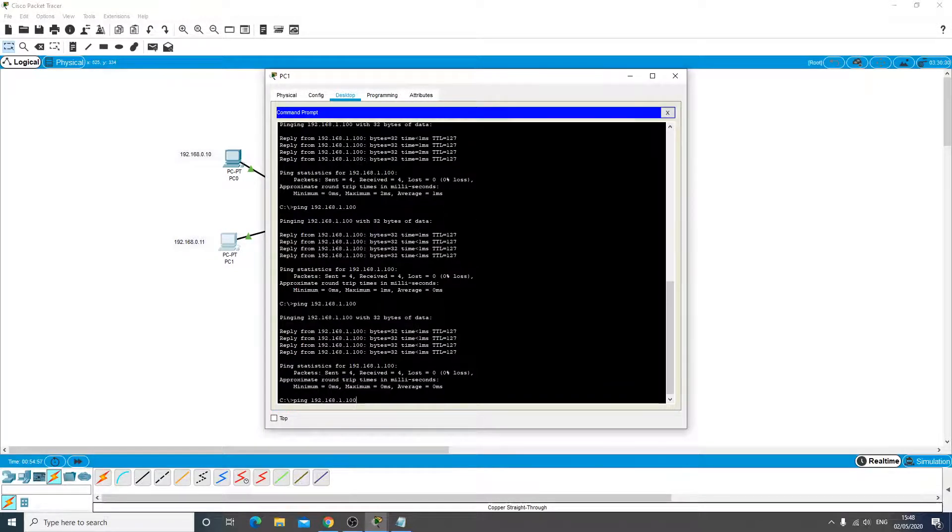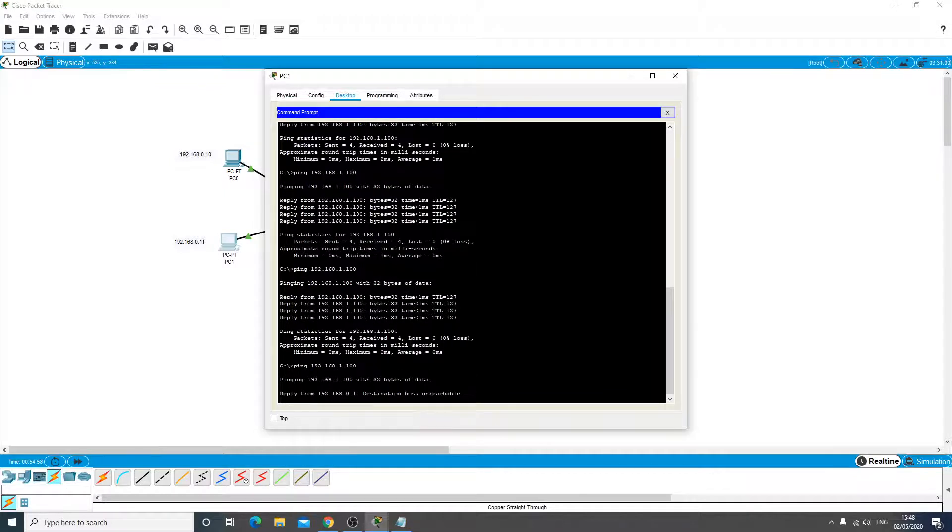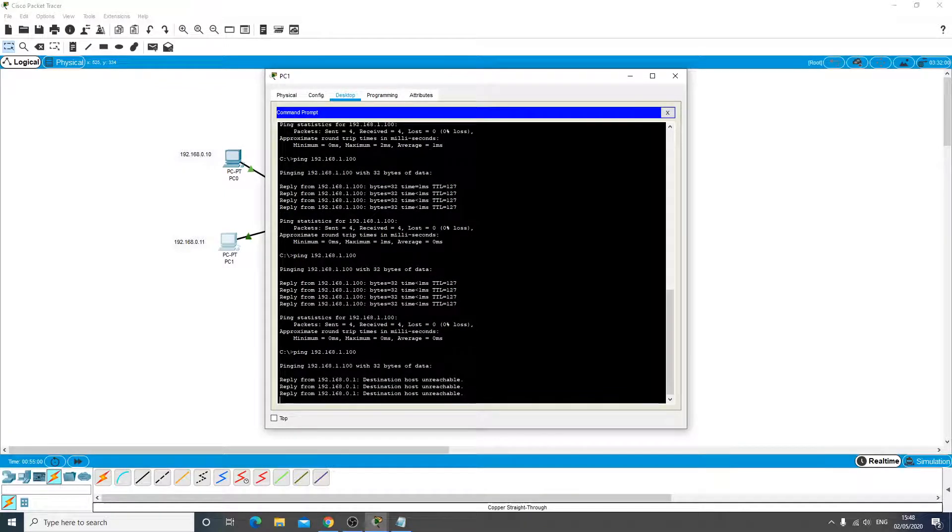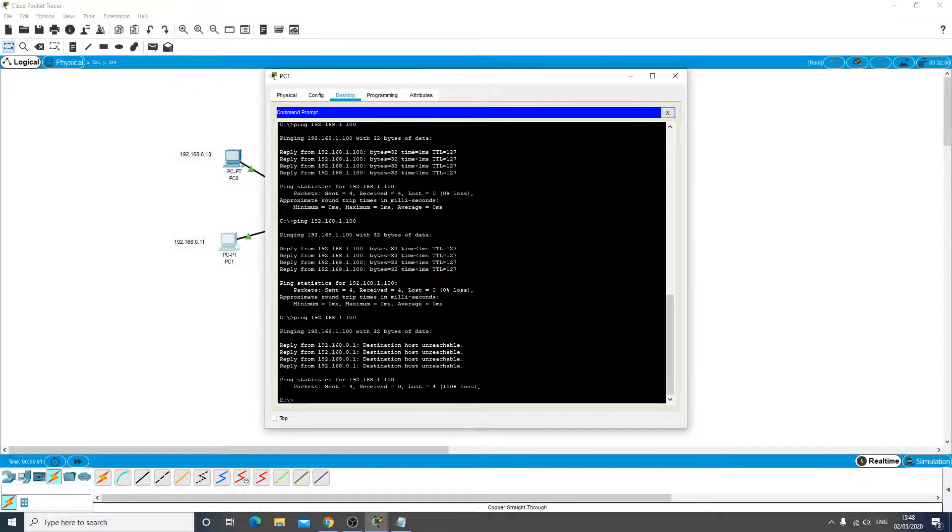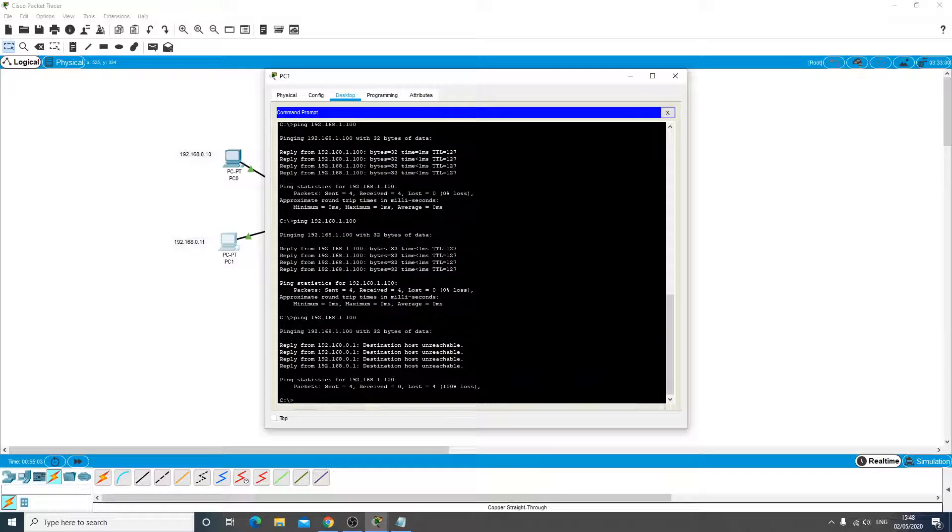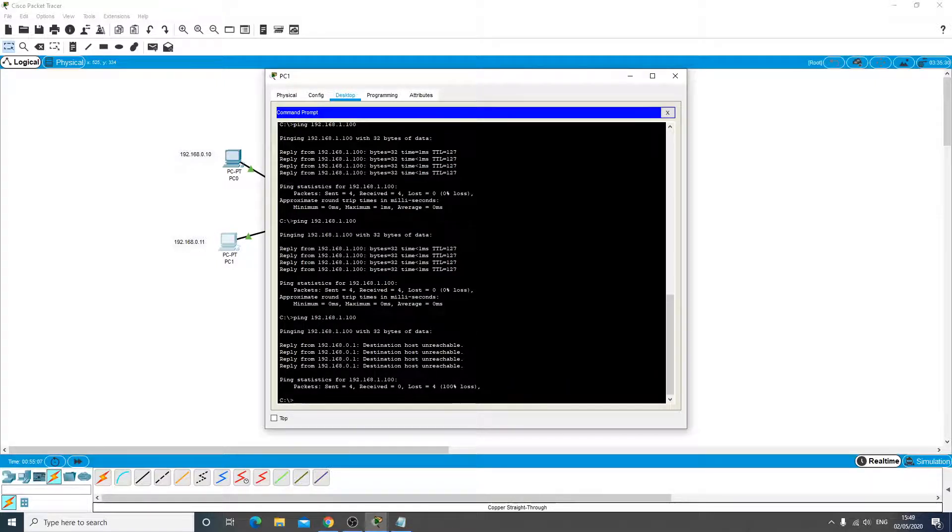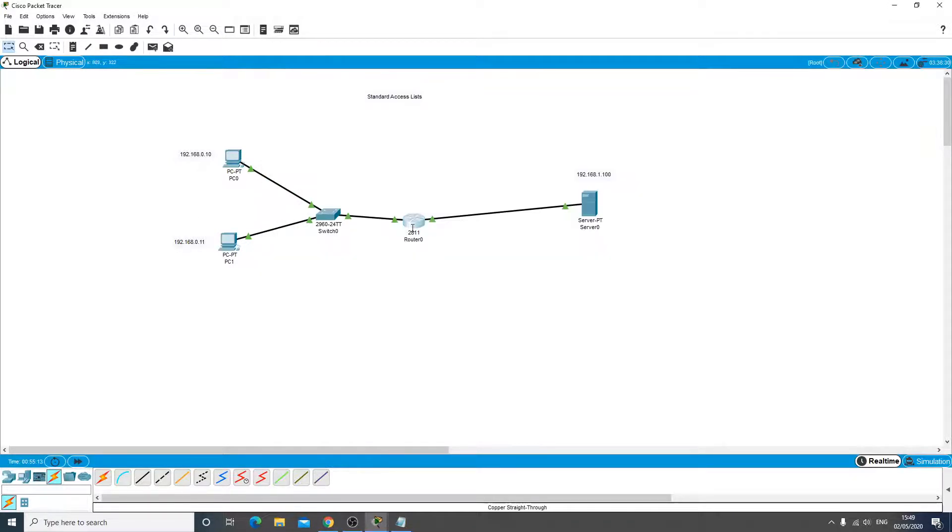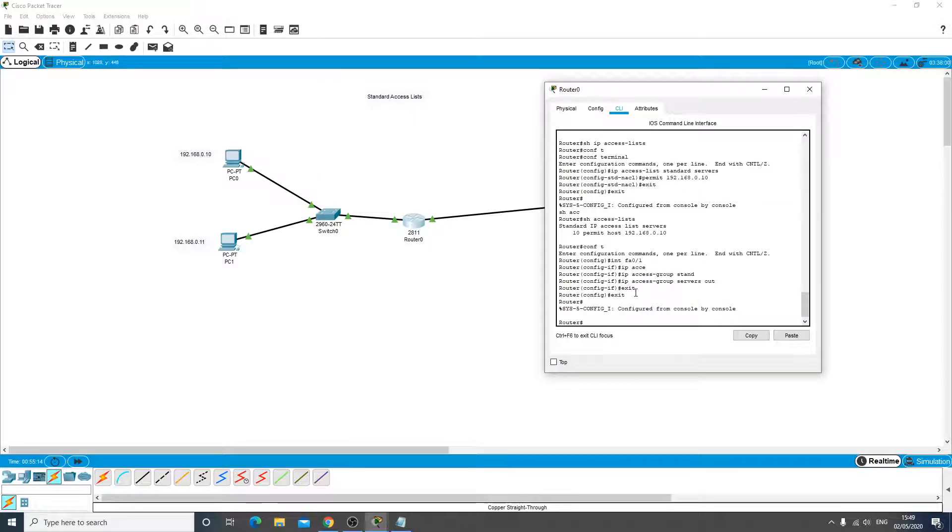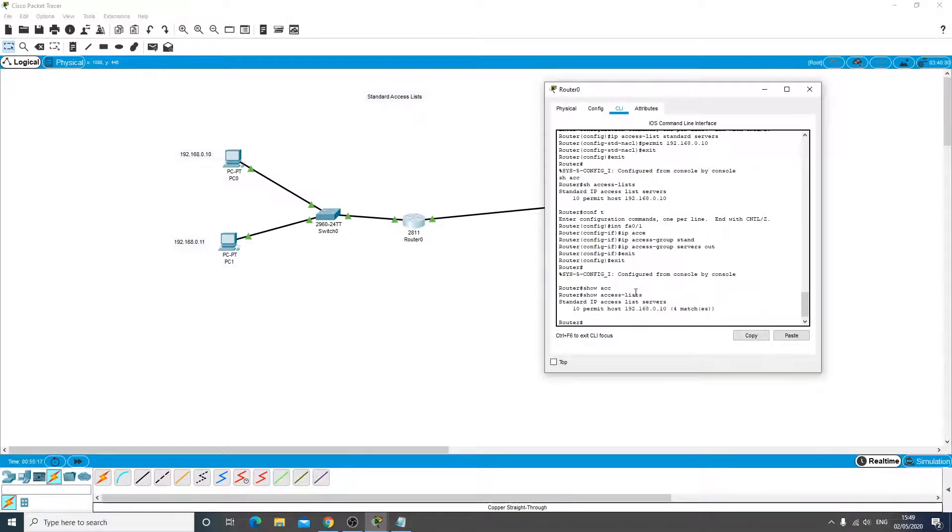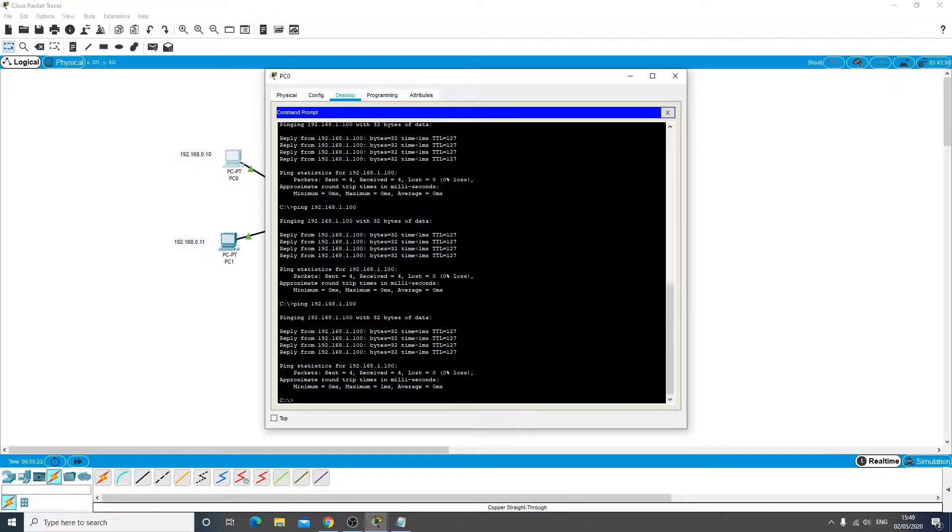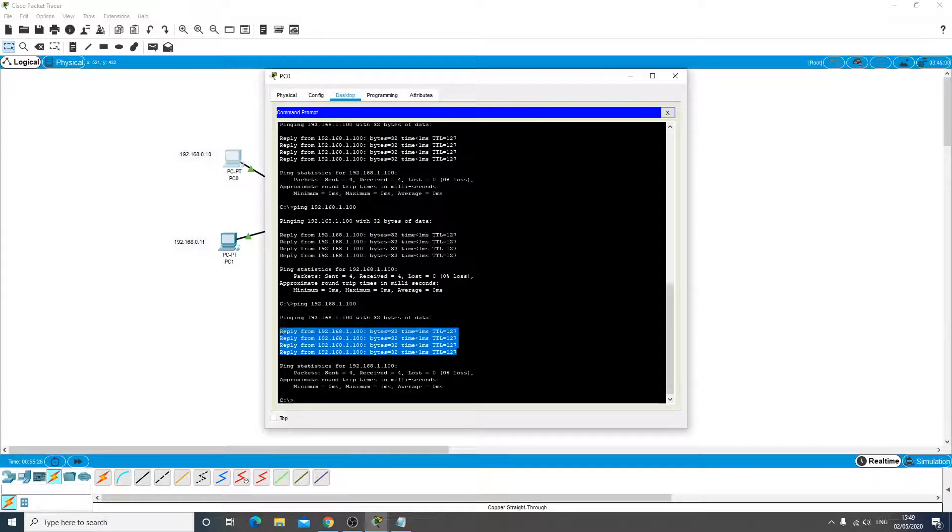On this other one here however, let's do a ping. We're getting a destination host unreachable. So we can see that this IP of this host is not matching on the list so it just blocks it. So let's go back to the router, let's do another show access list, and you can see there's four matches here. So that's the four pings sent by the first PC to the server and it's matched that ACL.